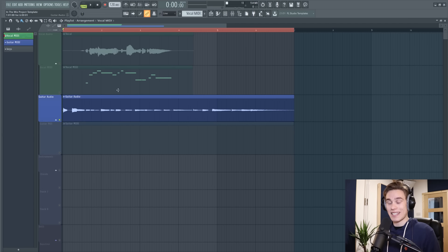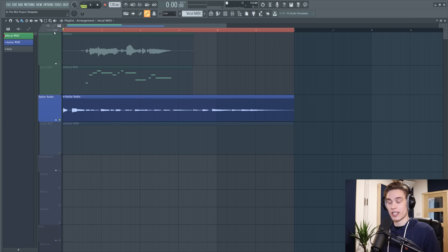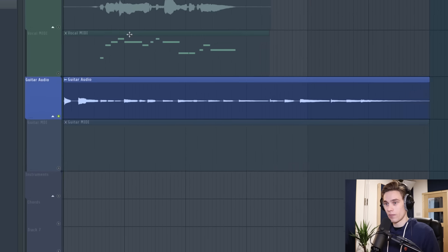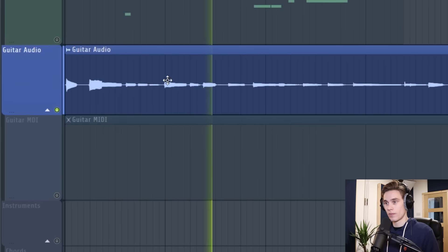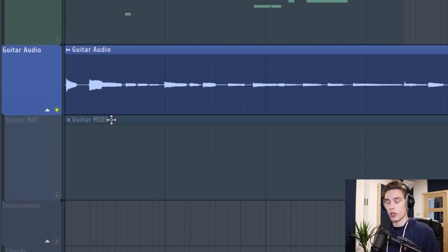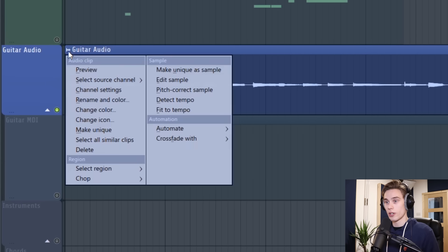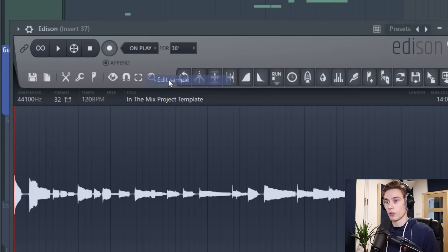I'm going to demonstrate the technique again on this guitar audio so let's take a listen to it. So what I'm going to do is left click up in the corner on this little wave icon here then I'm going to select edit sample.